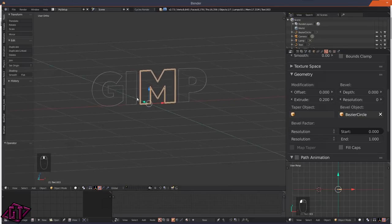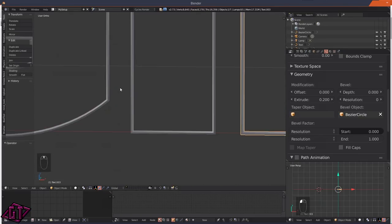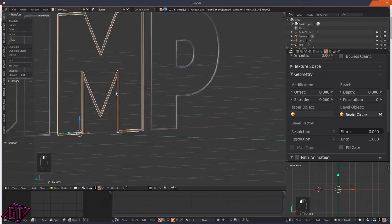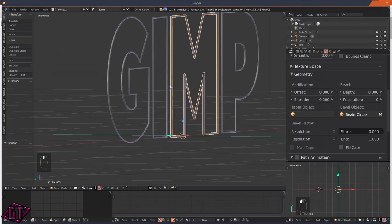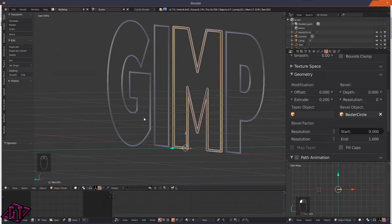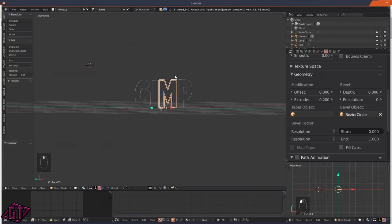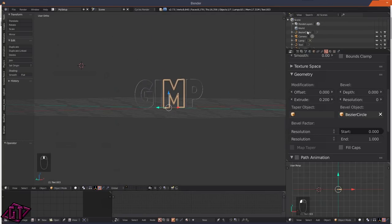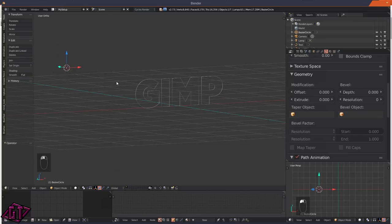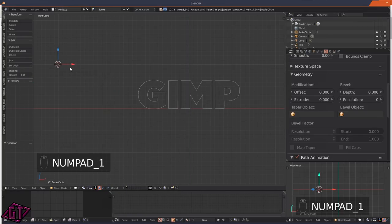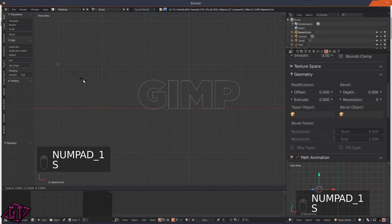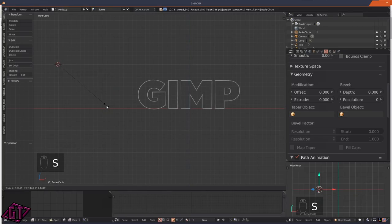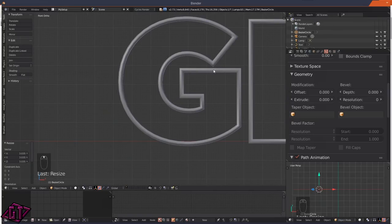You need to do it one by one - assign Bezier Circle to each curve. Now you can see it's using that circle's size to make our curve skinny. Click back on the Bezier Circle, press S for scale to bring the thickness up on those just a little bit, making sure we don't have overlapping.